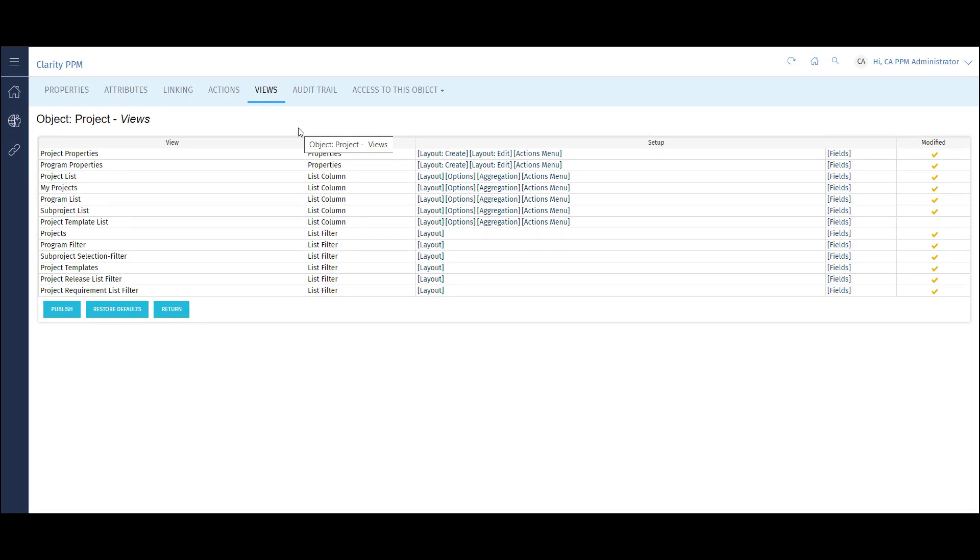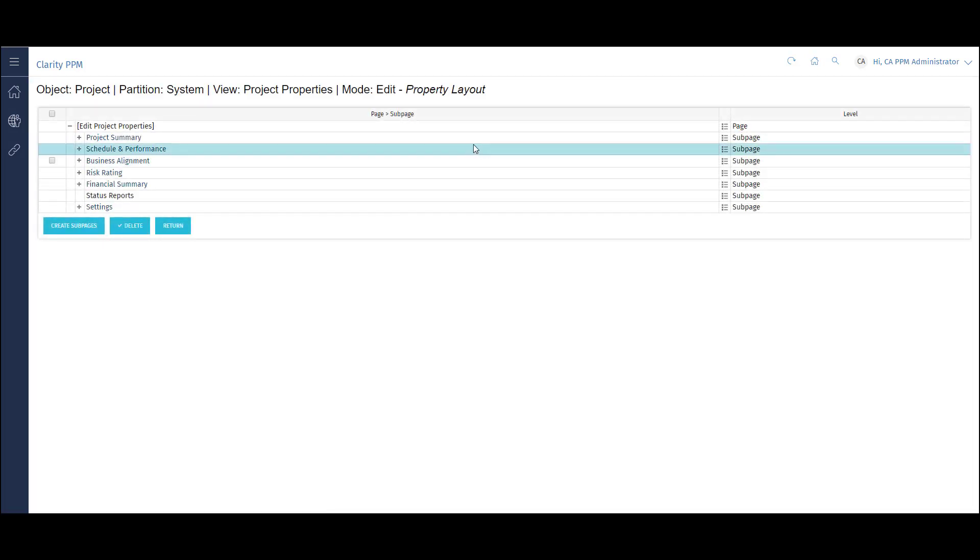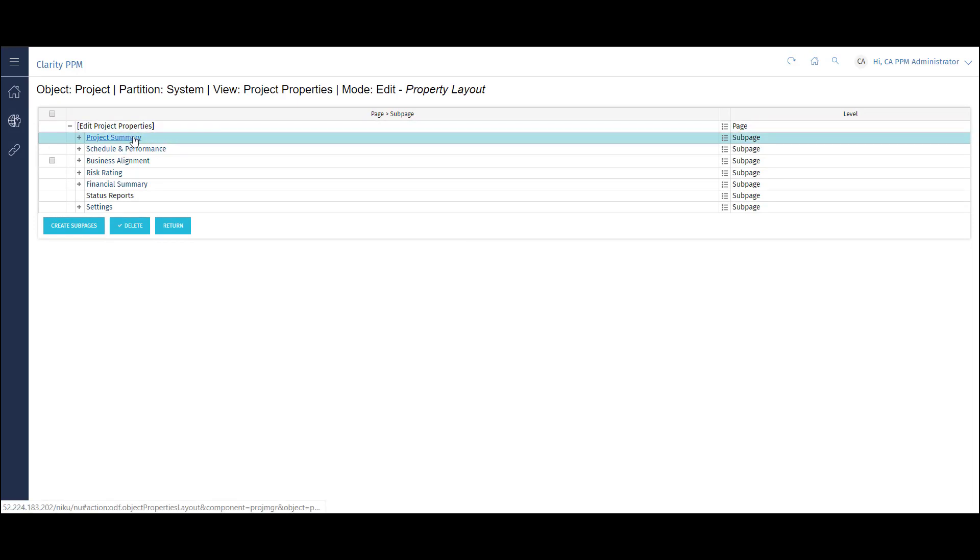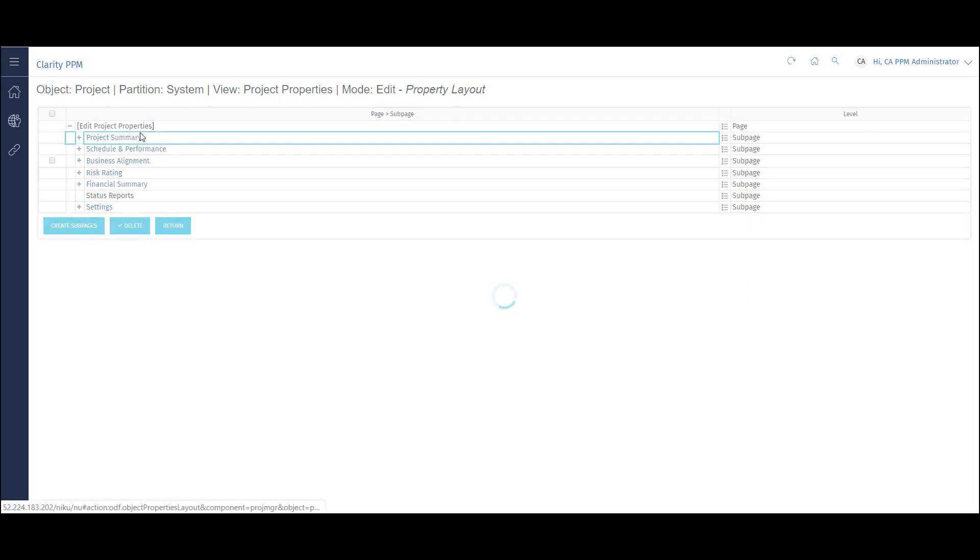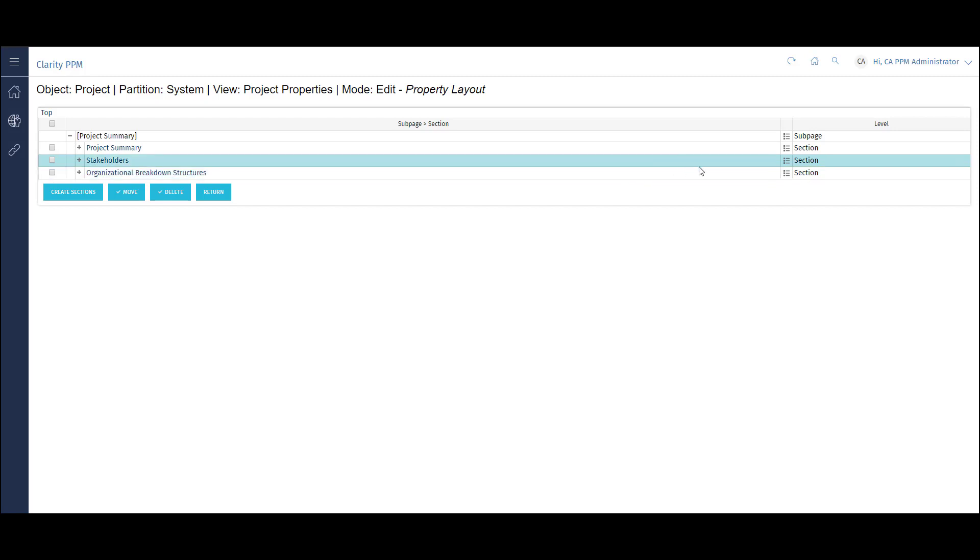To access this specific page, click on Layout Edit. Then choose the Project Summary page. Then select the Properties page icon next to the Project Summary section.